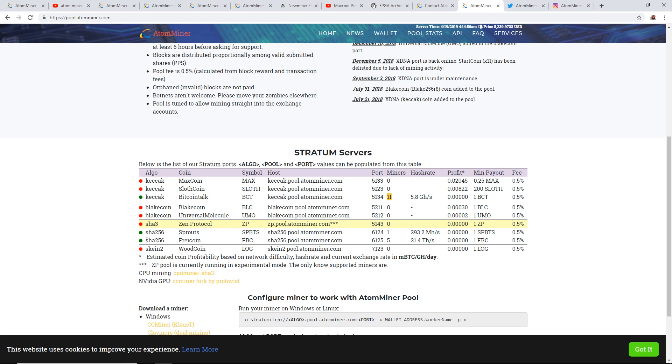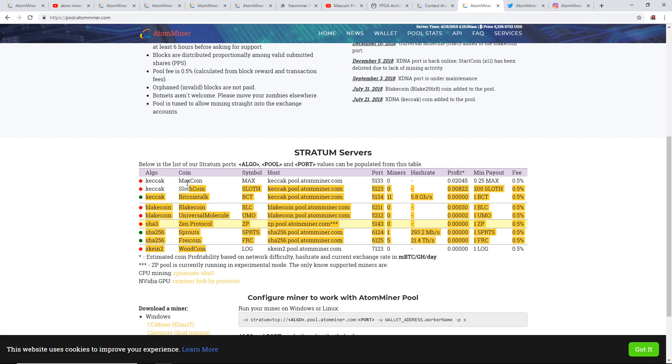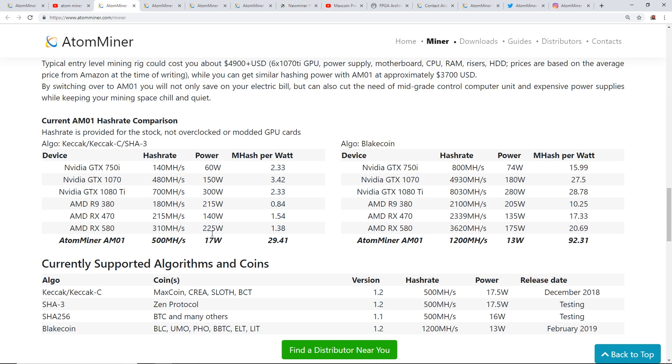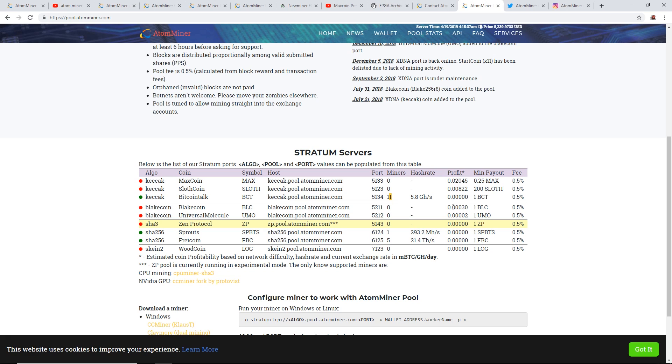I would like to show that they have about 11 miners right now on Keccak and about one miner on Sprouts SHA-256 and SHA-256 on Freycoin. I've never heard of these coins before to be honest. I've heard of BlakeCoin but I've never heard of any of these other ones: MaxCoin, SlothCoin, BitcoinTalk. I didn't even know BitcoinTalk had a coin. It's interesting to see the hash rate here, 5.8 gigahash. So 11 miners, and you can get 500 megahash, so 500 times 11, yeah, that's about 5.8 gigahash. So they're probably running 11 of these AtomMiners on Keccak on their mining pool right now.